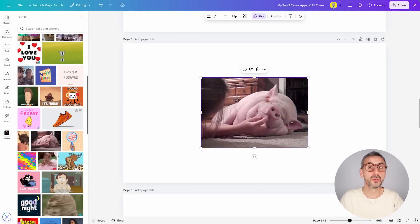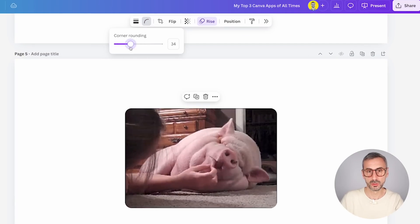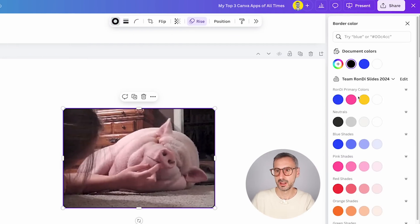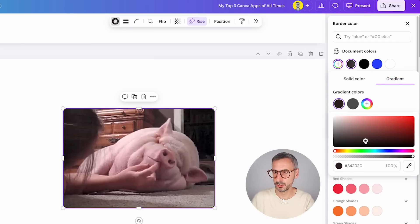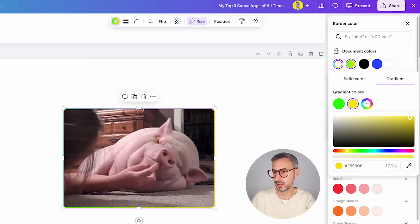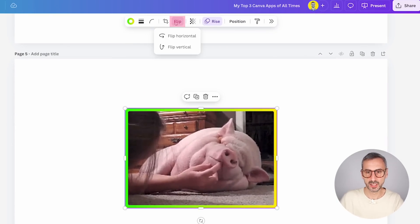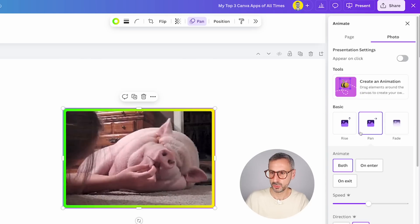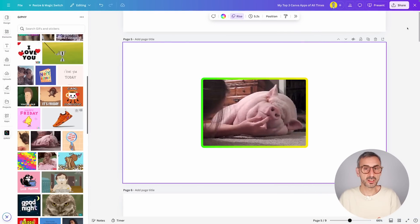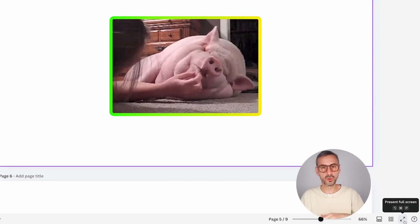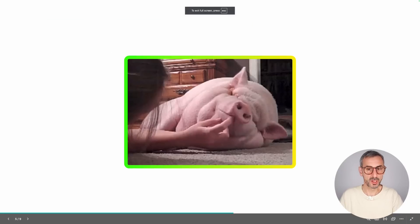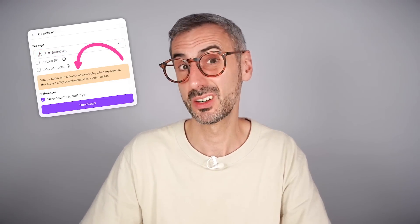Once it's on your design, you can do a few different things with this GIF. You can play around with the corner rounding, add a border in any color you want, or even create a gradient color border — just like you would with any other frame or photo. You can also flip them horizontally or vertically, and you can apply animations to it just like a normal object in Canva. One thing to know: when you are in presenter mode or on a Canva website, the GIF will still play. But if you export your document as a PDF, the GIF won't play, because these are not interactive documents.